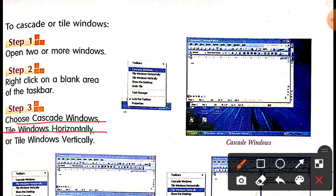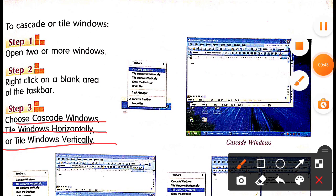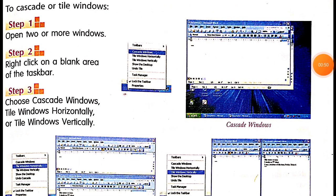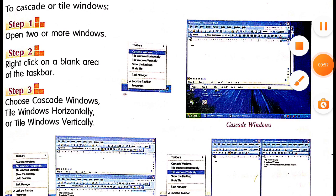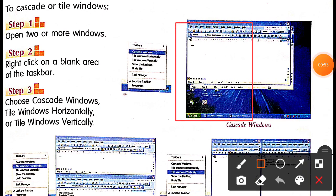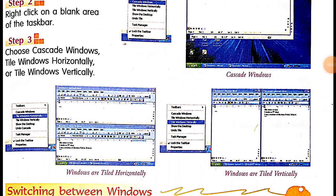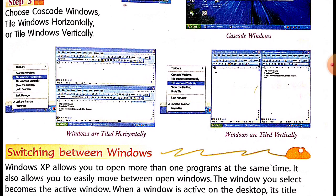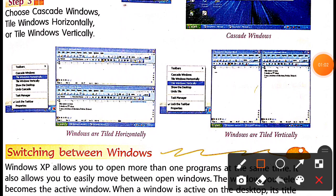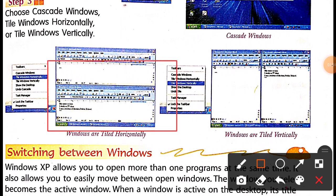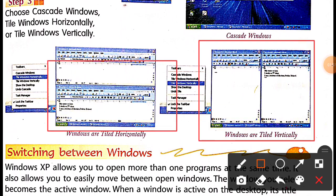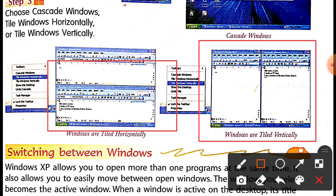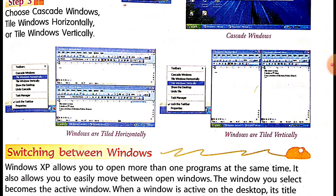You can tile the windows horizontally or tile windows vertically. You can see this window is the cascade window. Below is a cascade window, and this is the window tiled horizontally, and this is the windows tiled vertically. Our next topic for study is switching between windows.